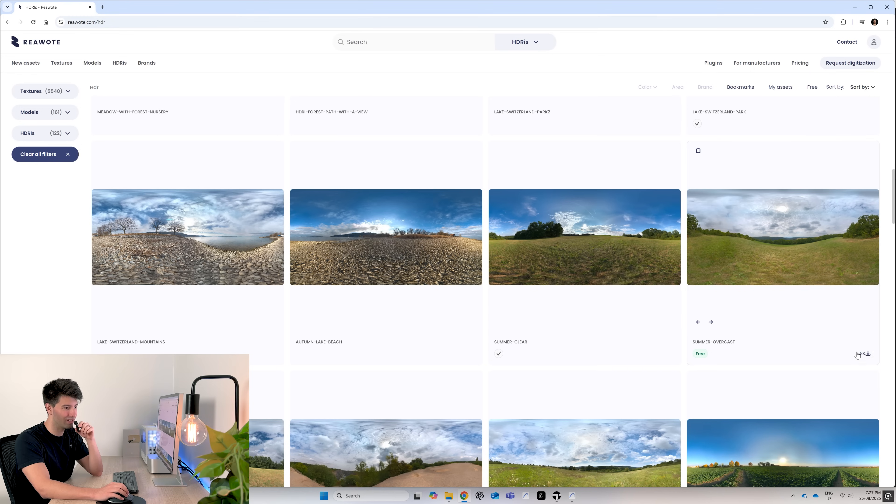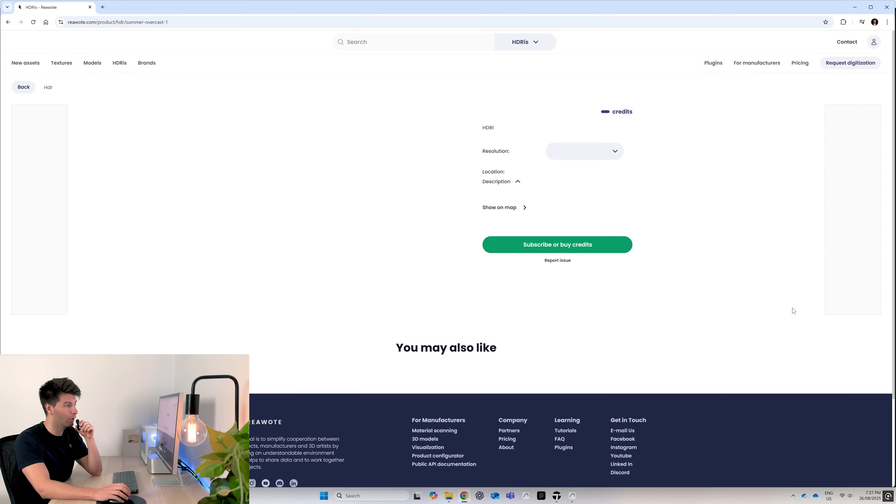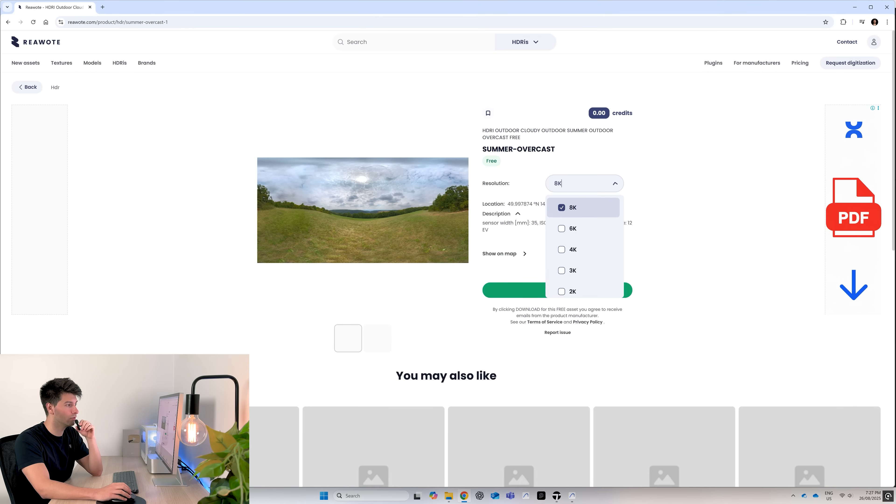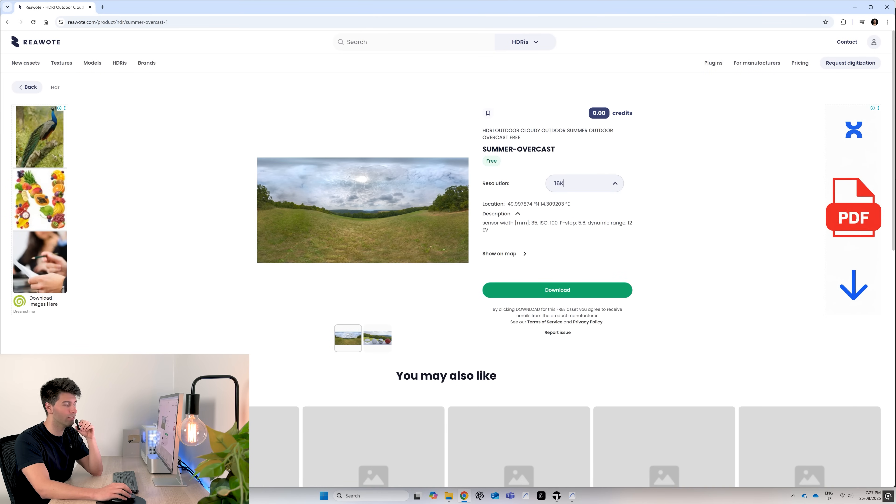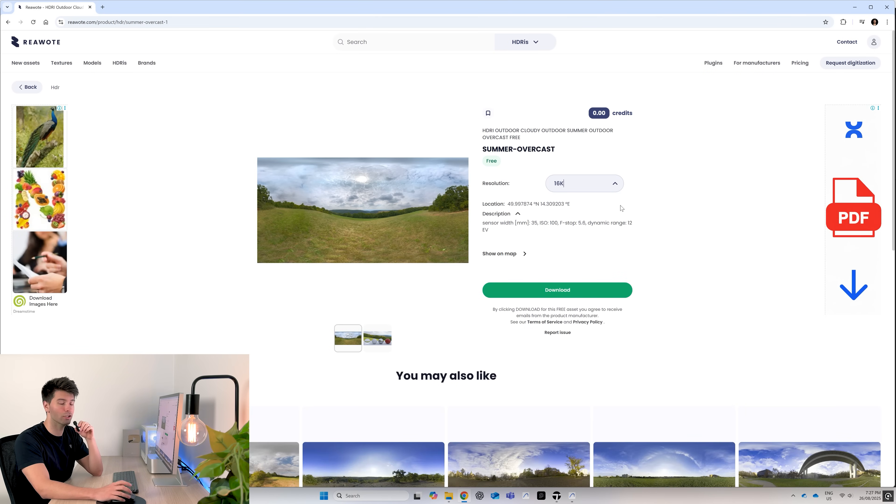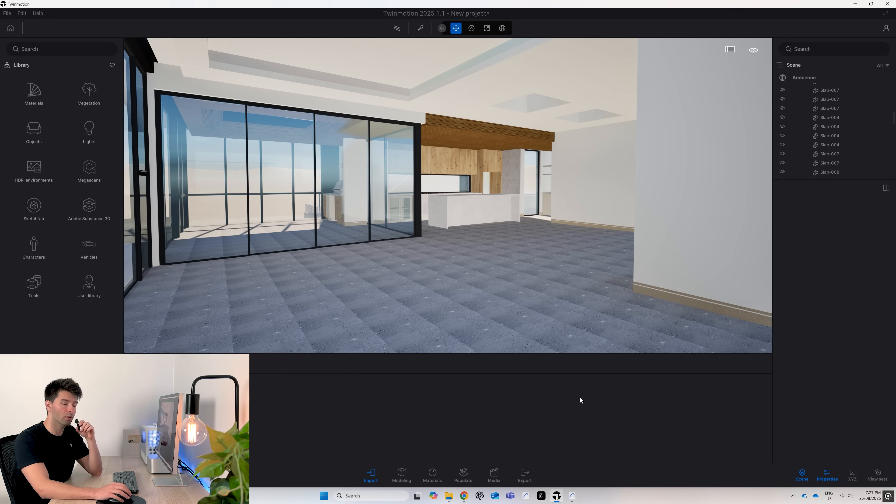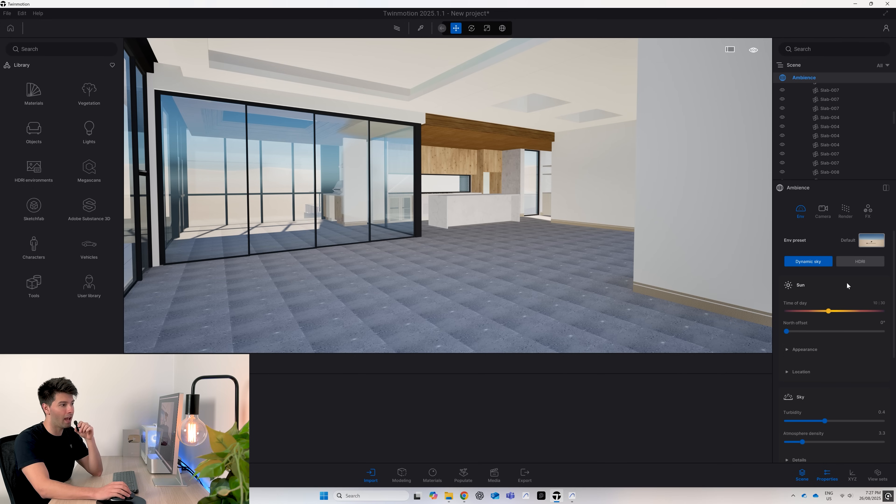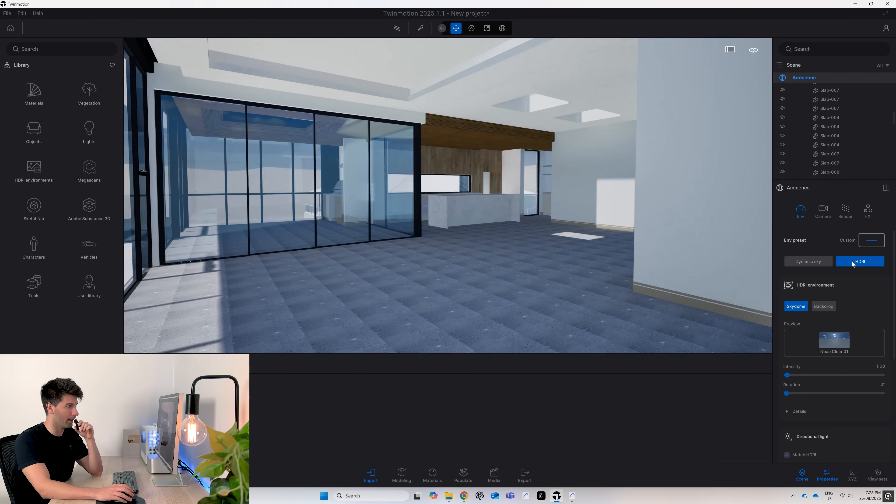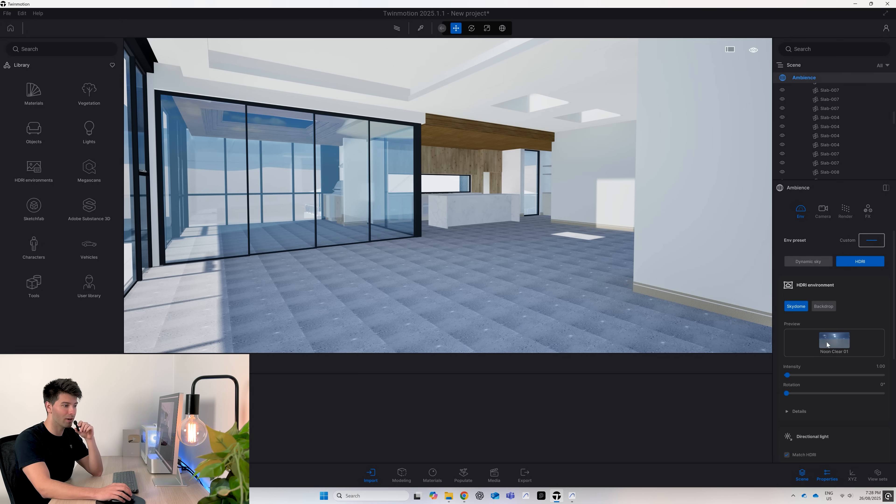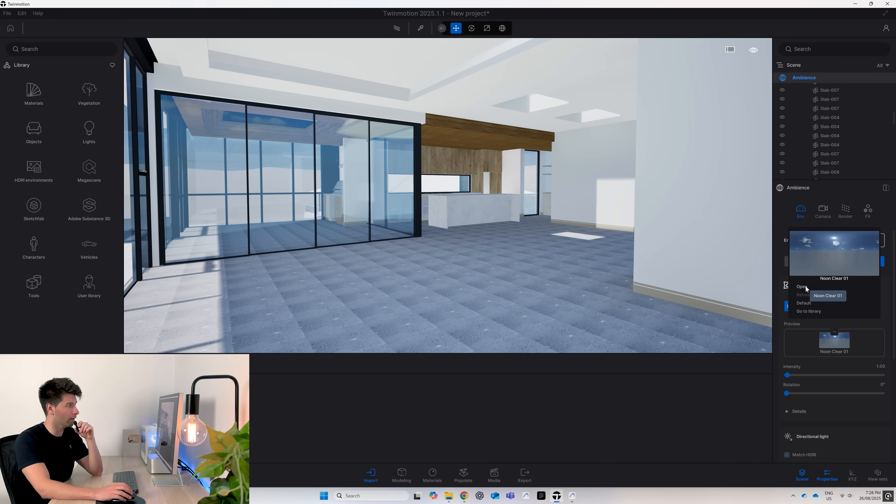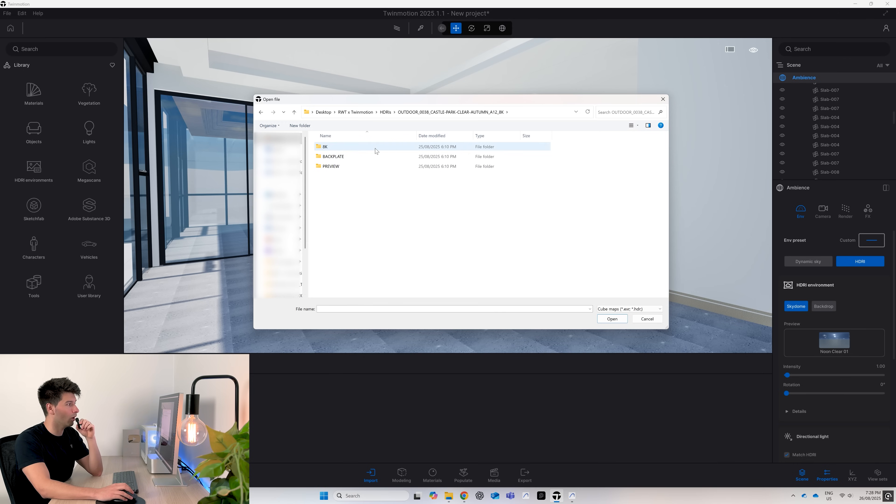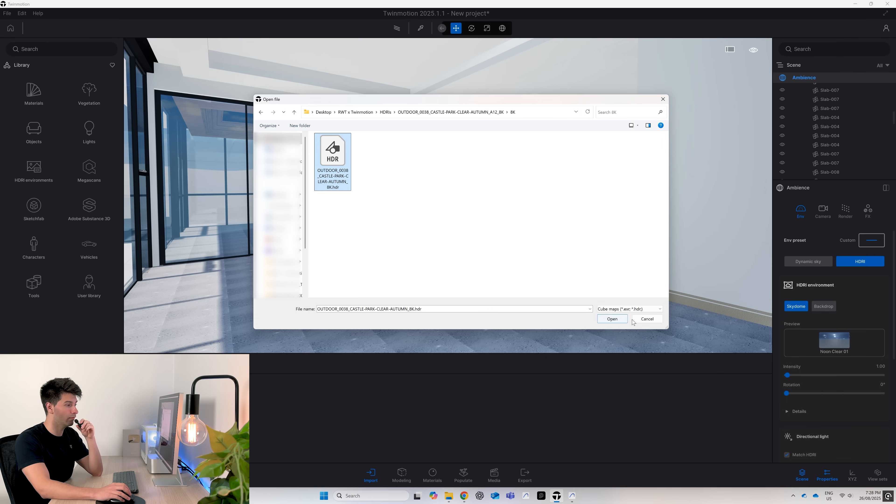When you found something that you like, all you need to do is come across and hit the download button. It will automatically download your preset save preferences. For me that's 8K. If you wanted a higher resolution, you can scroll up and download the 16K version. In Twin Motion it's relatively simple to import an HDRI. Come across to Ambience in the top right hand corner, switch from dynamic sky to HDRI, and then press the three dots and open. Locate your downloads panel and open up the HDRI you're looking for.